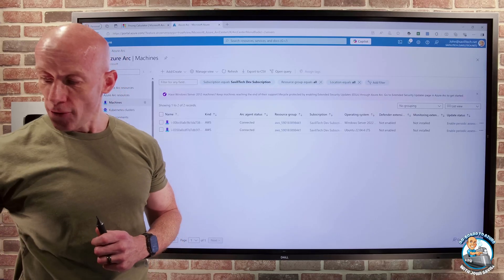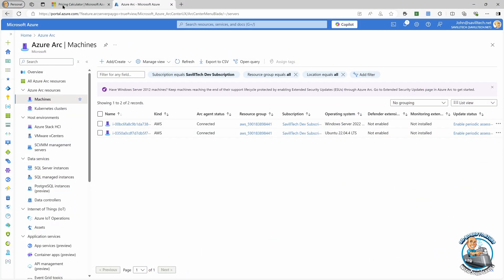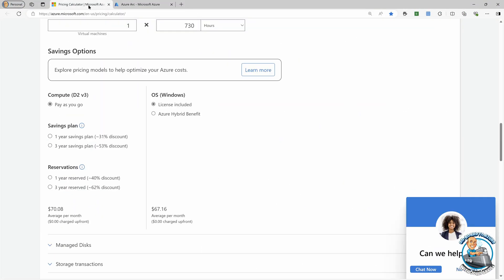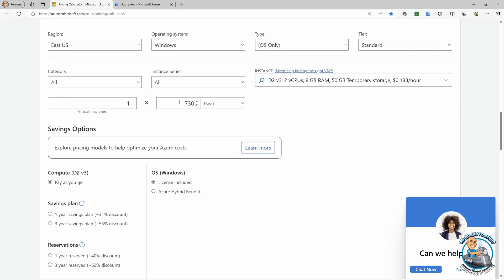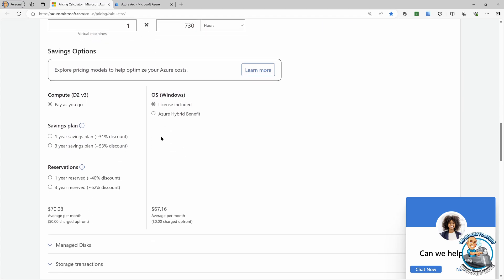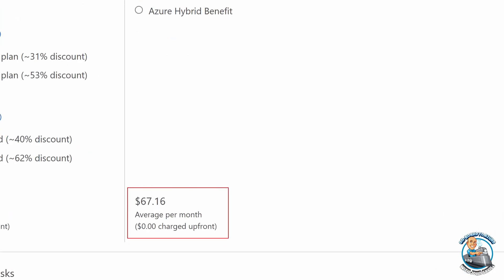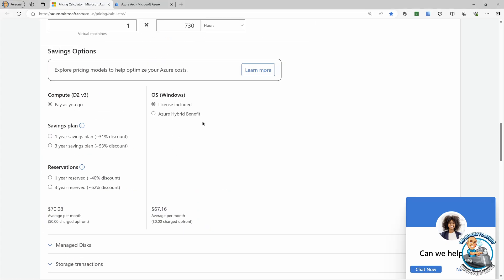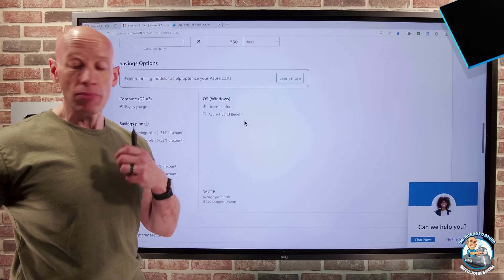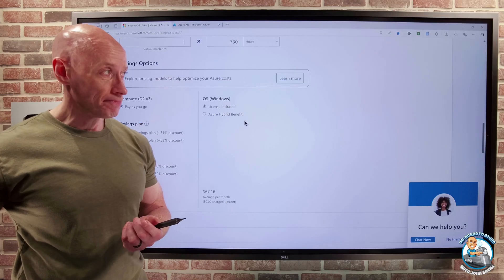If I jump over for a second. So if I actually go and look at the pricing calculator and here I'm doing a Windows server operating system, well, you see that as part of the billing, there's the compute component of it, but there is also the OS component of it. So license is included and I'm paying this certain amount of money per month. If I picked Azure Hybrid Benefit, then I don't pay that. But I'm paying for the license as I am consuming it.